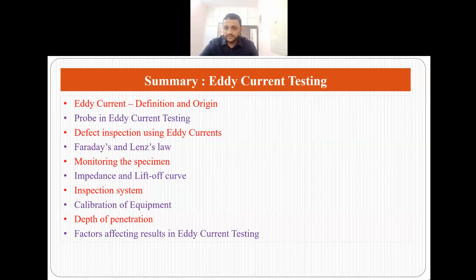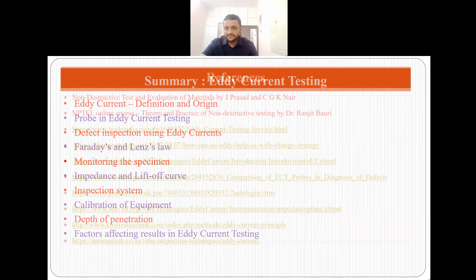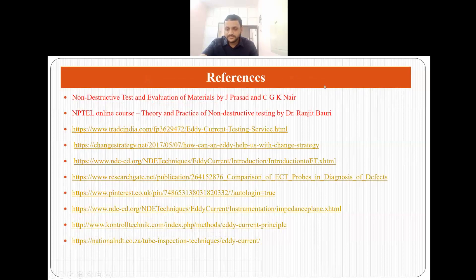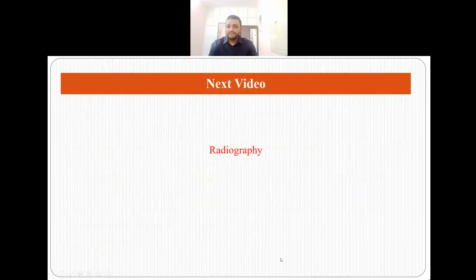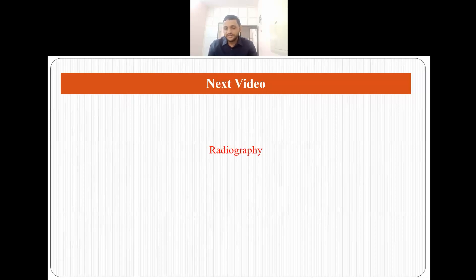This is all for this video. In the next video I will be talking on another non-destructive testing method called radiography, or I can talk about any topic which viewers are really interested in. Suggestions are welcome for the next video. Thank you.